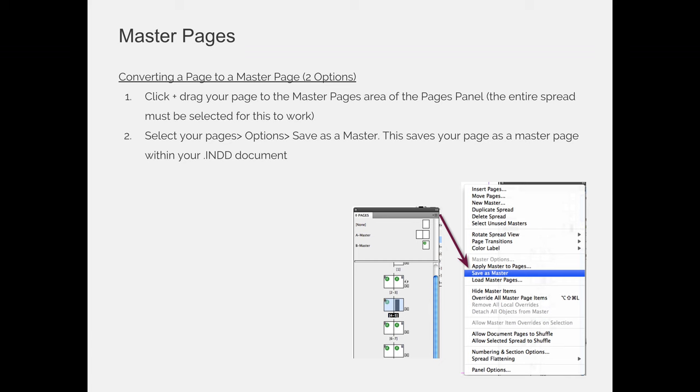If that's the case, you can always click on a page in your document, hit the option fly out menu, which is the little icon with the four horizontal lines in the top right-hand corner of any panel in your Adobe software programs, and then you can choose save as a master.